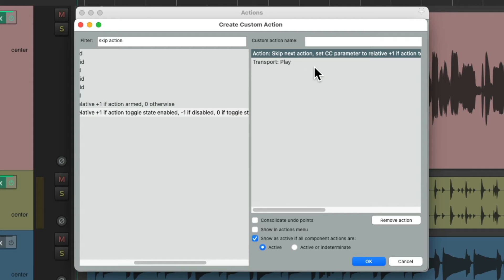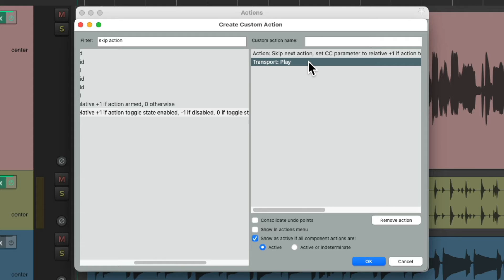And what's going to happen if our transport is stopped? It's going to ignore this option. So it's not going to play when we click in our item. It'll only replay or re-seek if we're already in playback.